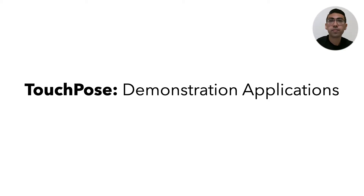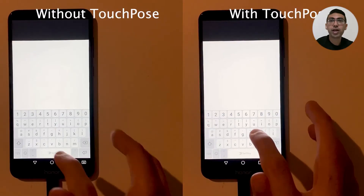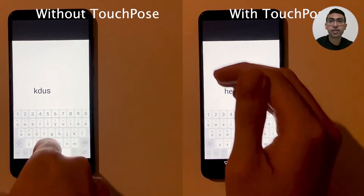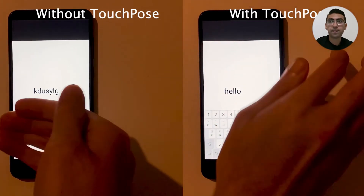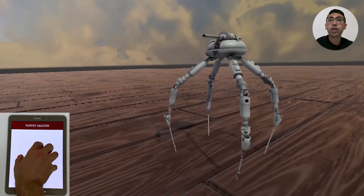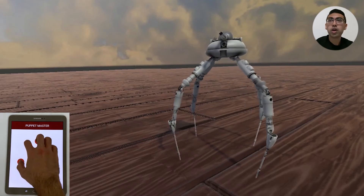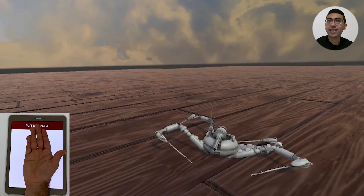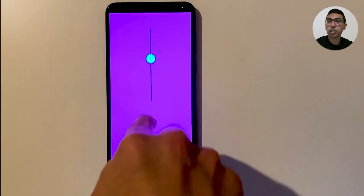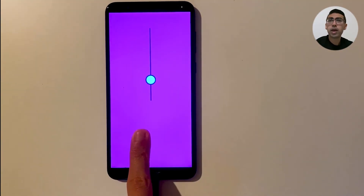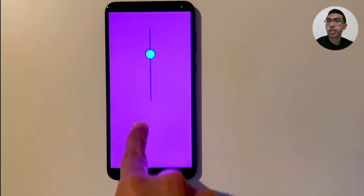TouchPose can enable a wide variety of applications. Using the estimated full hand pose, it can distinguish between intentional and inadvertent touch events, as seen in this typing app. It can also be used as a tool for character animation. From our poses, we can recognize different hand gestures that trigger control sequences and animation routines. TouchPose can also speed up interaction with UI widgets through gestural input. Here, the pinch of the finger can be used to control a slider.